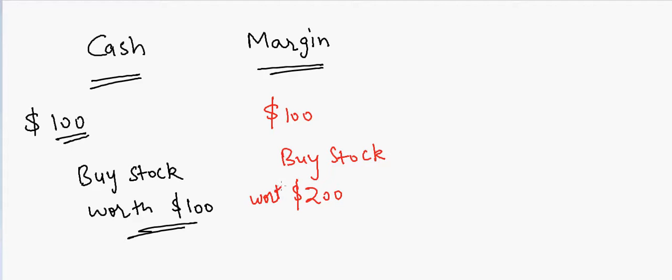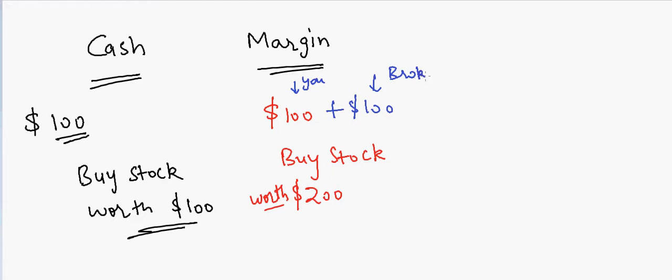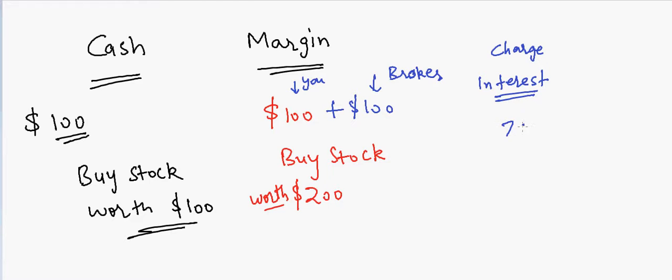And why is that? Because you have your $100 and you're getting a loan of $100. So this is you and this is your broker. The broker is contributing to you, however the broker is not contributing for free, so they're going to charge you interest. That charge could be 7%, could be 4%, or could be 10% - it depends on the broker.